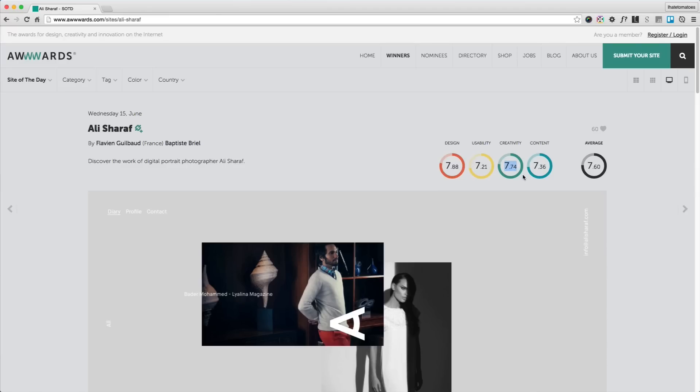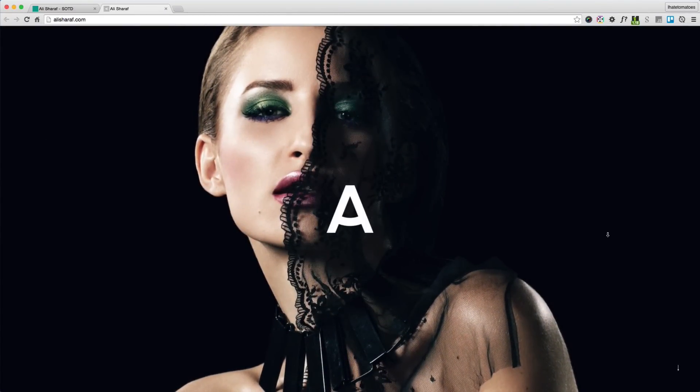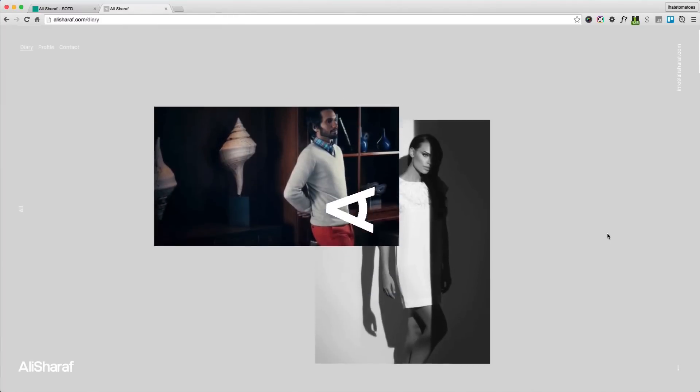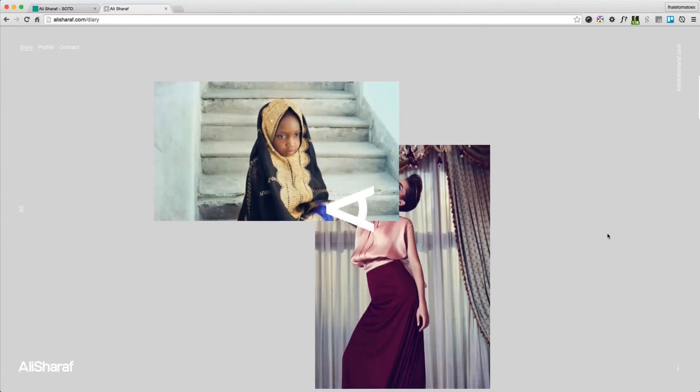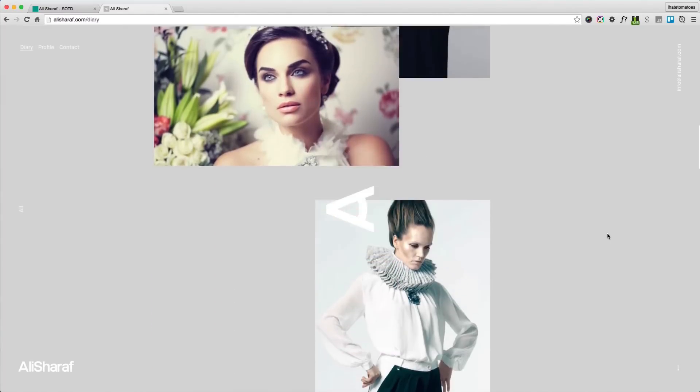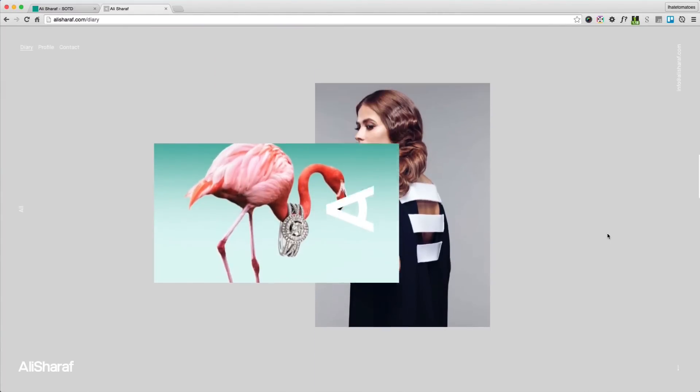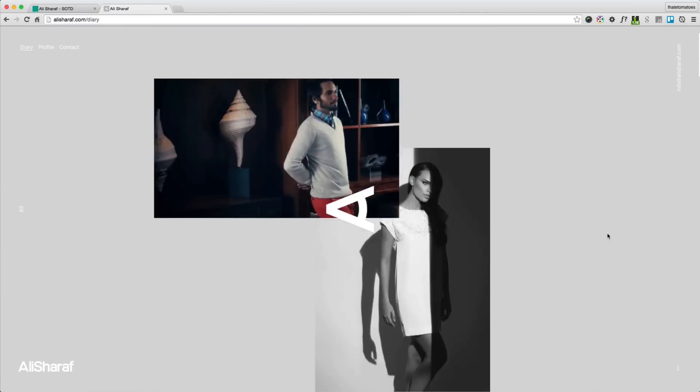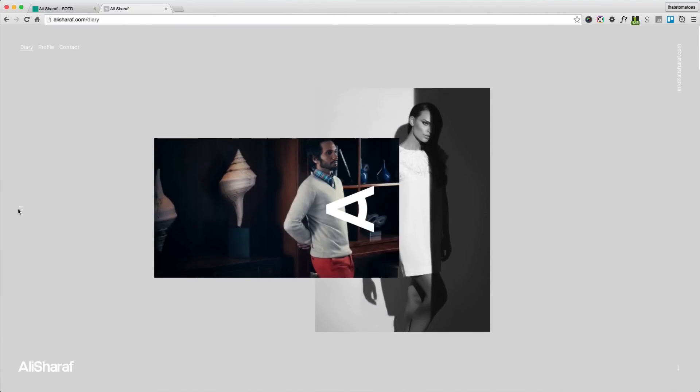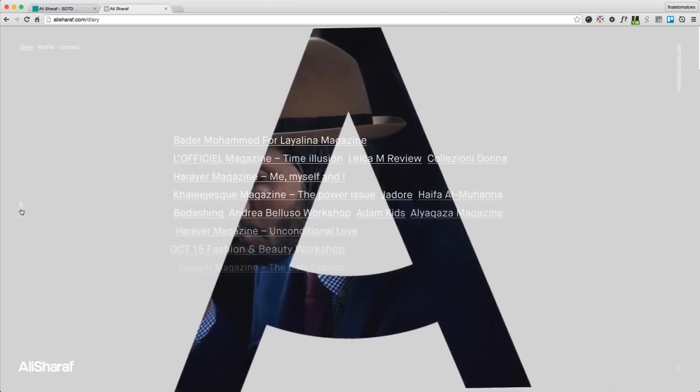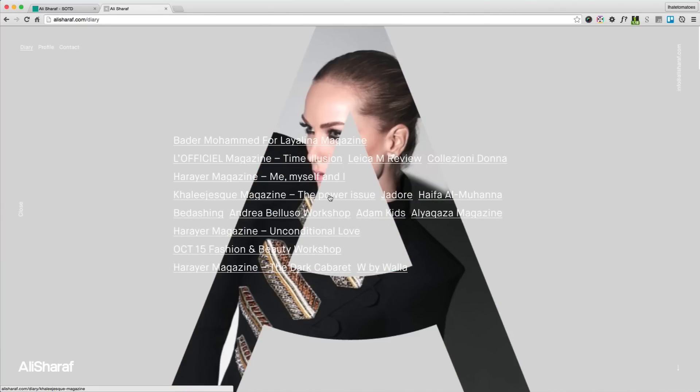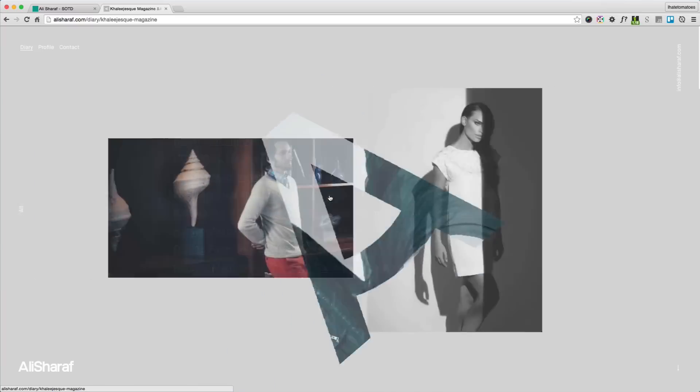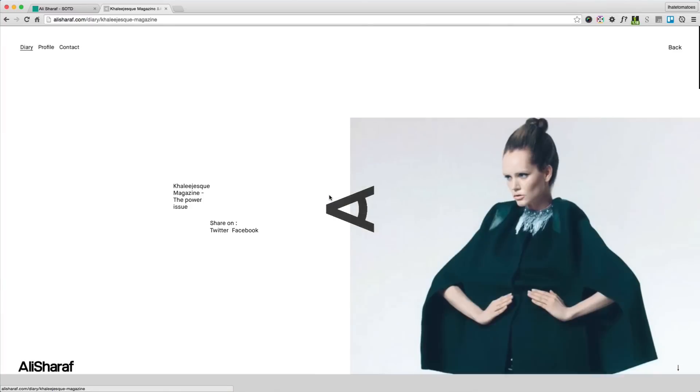The average score of 7.6 means that the site must be pretty cool, with very high creativity and design as well. Let's check it out. Nice fading in on page load and then some scrolling animation. If we scroll down, the images are going from top and bottom and intersecting in the middle.